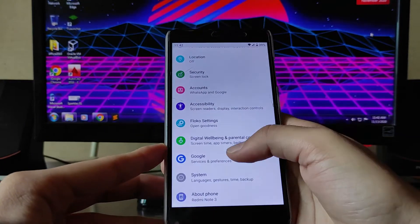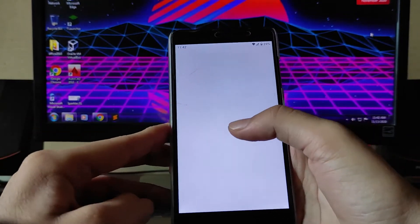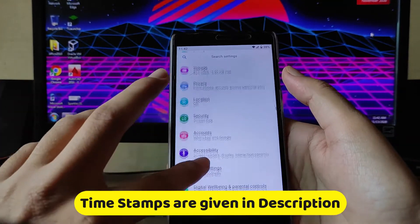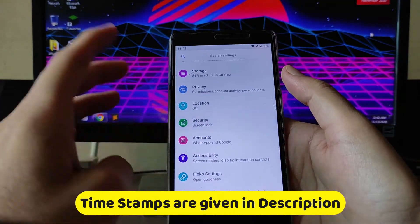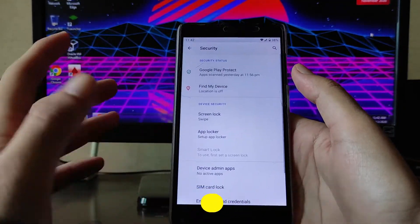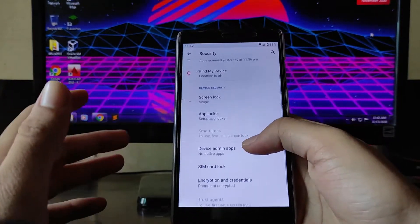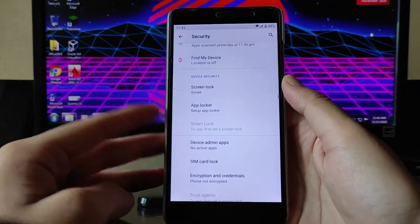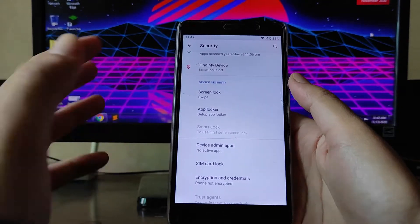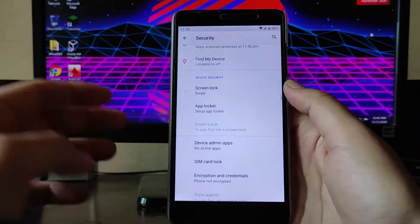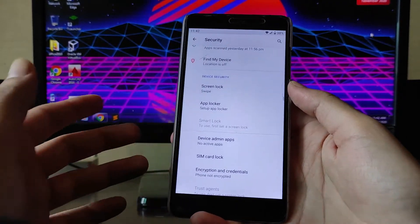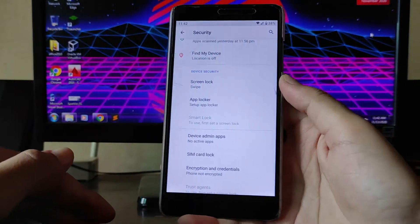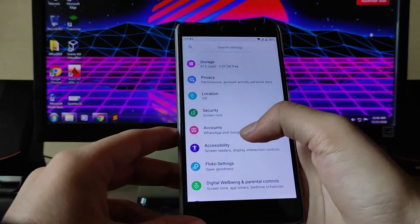Moving forward, you can see Digital Wellbeing is available and working fine. In the security section, screen lock and everything is working fine. The app lock is also available and working fine, but the face unlock option is not available. The fingerprint option is not available for me, but the fingerprint window is working.